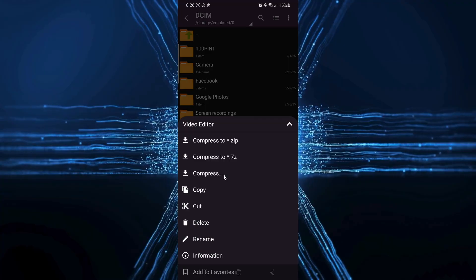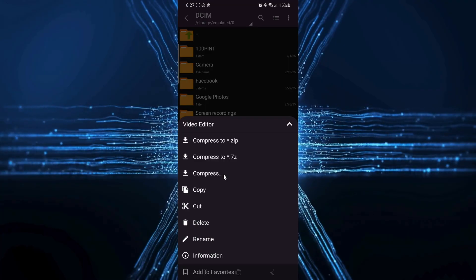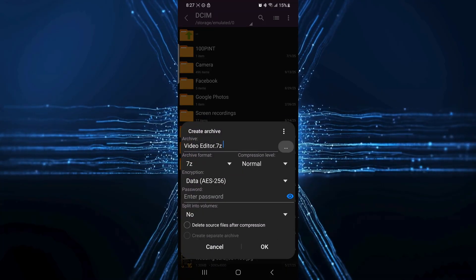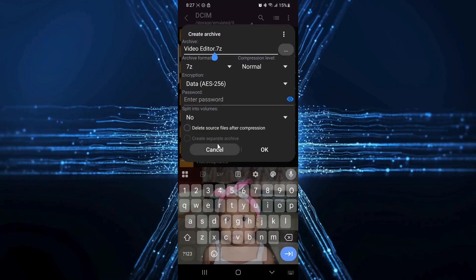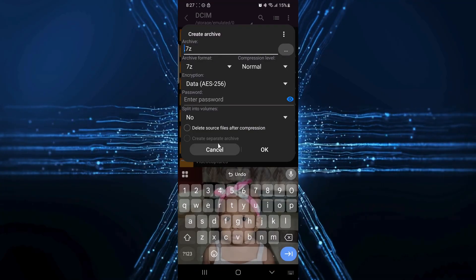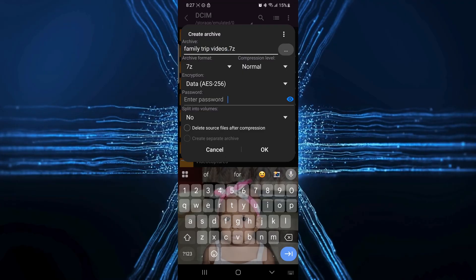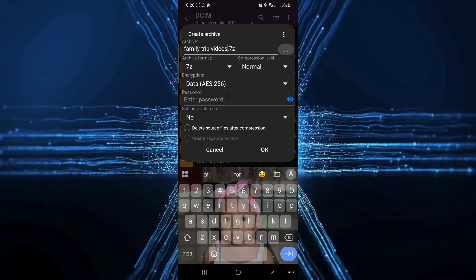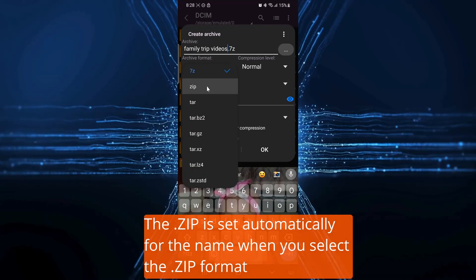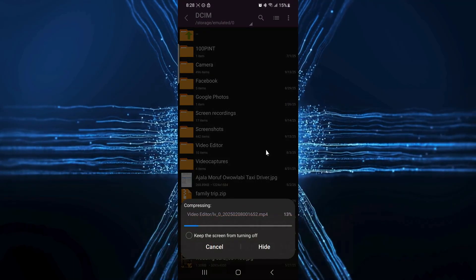When you select the compress to .zip option, your videos are compressed straight away. However, if you select compress, a new window will appear. I will select the compress option. Here on the window, you can give your zip file a memorable name, like familytripvideos.zip. Make sure you don't miss out on the .zip. Then ensure the archive format is set to zip. You can also set a password right here. When you're ready, just tap the OK or checkmark button and that's it.